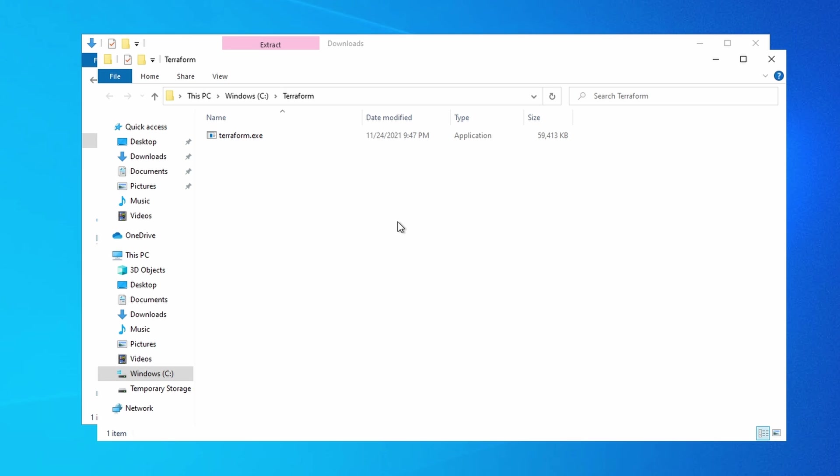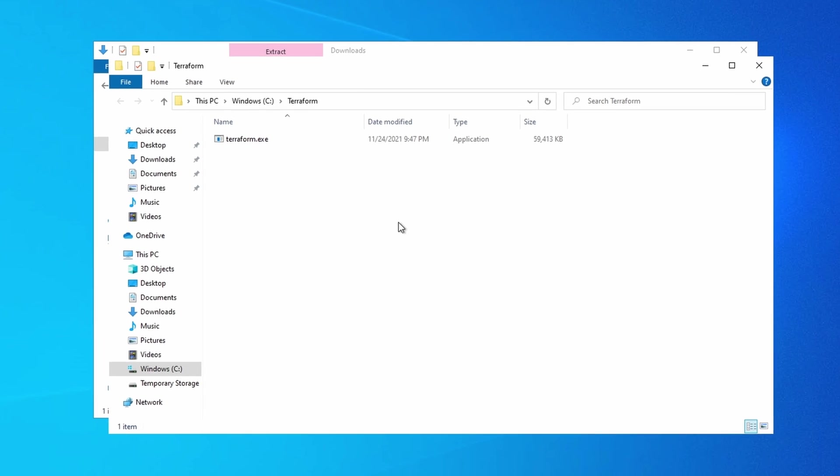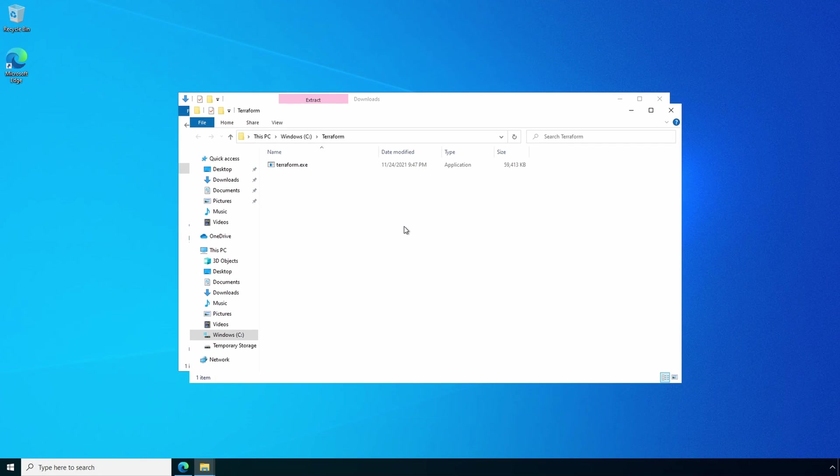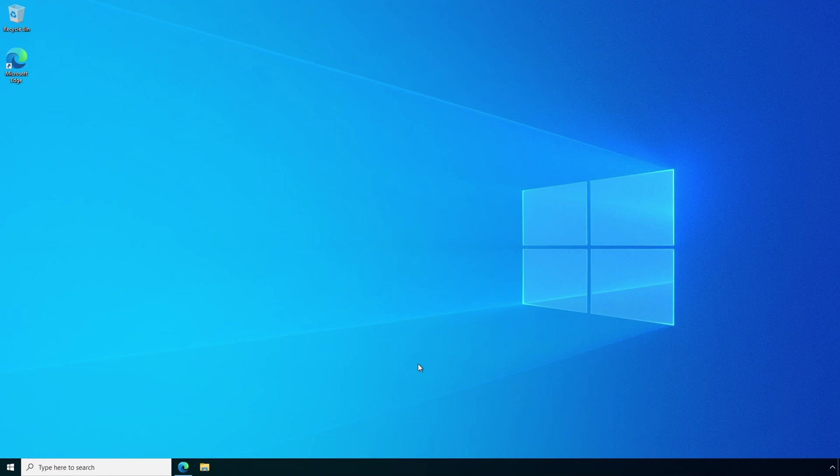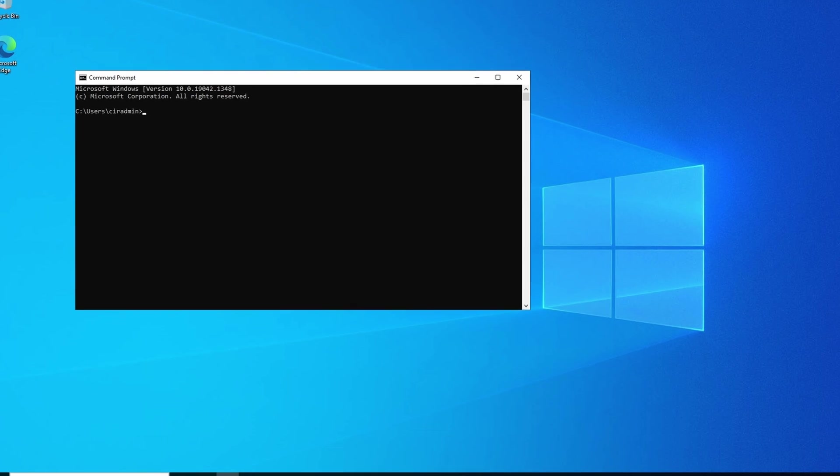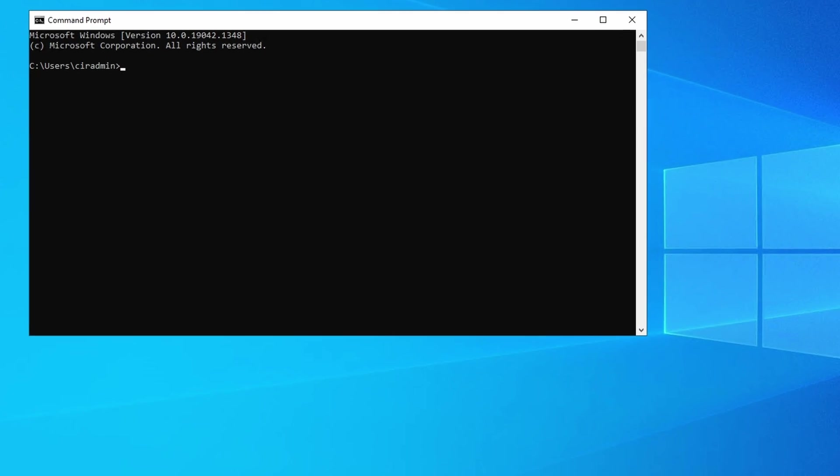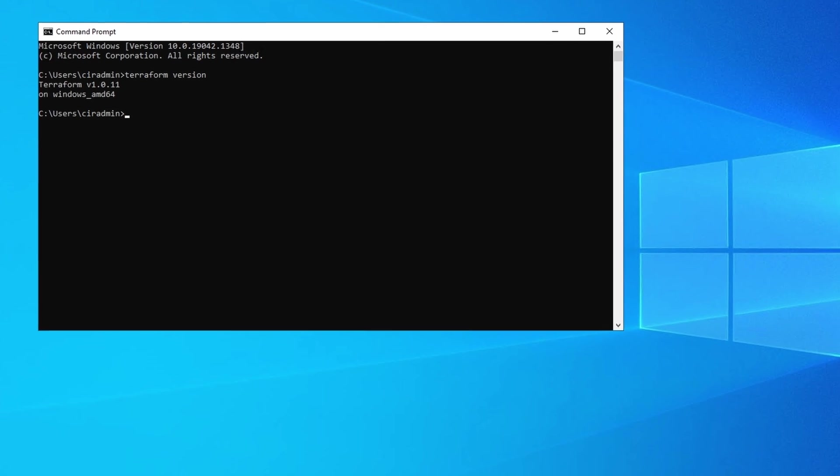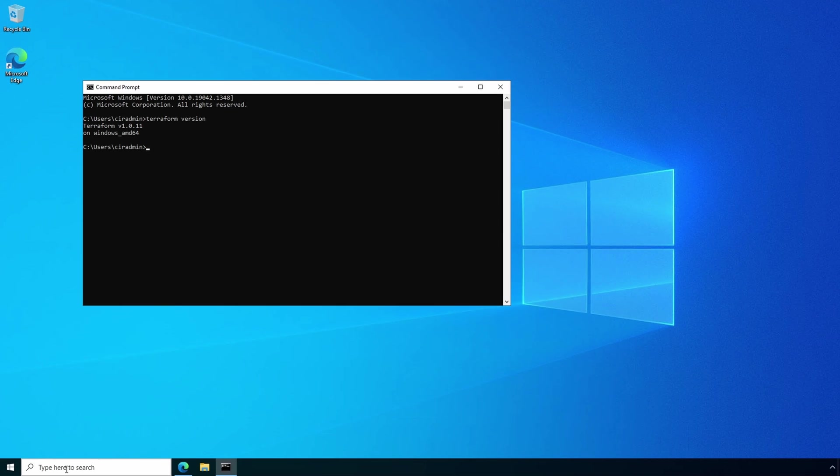In the future, if you have to upgrade Terraform, simply download the newest version and overwrite the previous Terraform.exe file. Let's test the progress. I'll close our file explorer and open a command prompt. From here, I'll type Terraform version. Terraform version should give you a version number and response. That indicates Terraform is installed correctly. If you don't get that message, verify the Terraform executable is in the correct directory and that the location is added to the path statement.